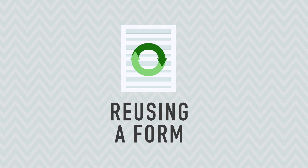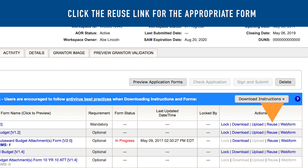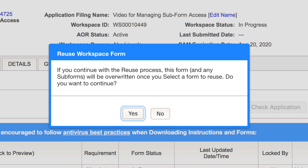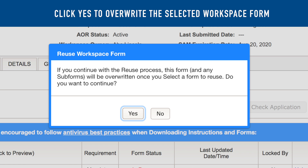To reuse a form, click the Reuse link. In the Reuse Workspace Form pop-up window, you will see a message stating that the selected form will be overwritten once you select a form to reuse. Click Yes to continue.